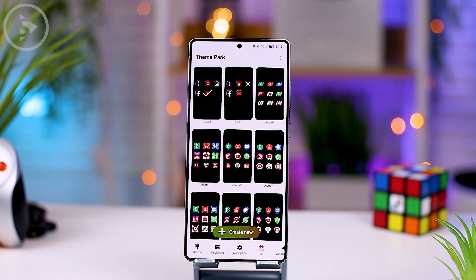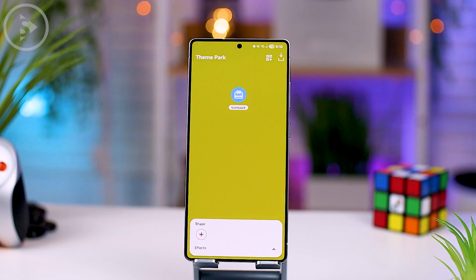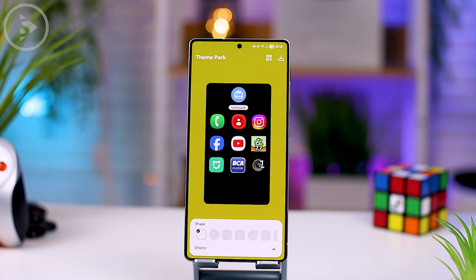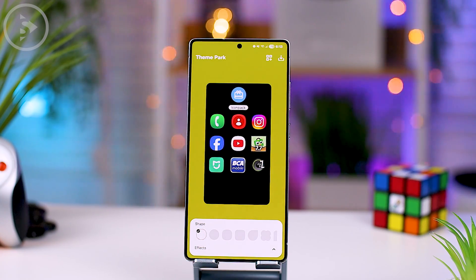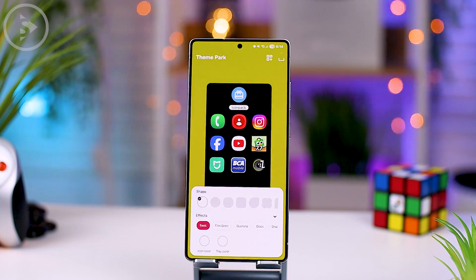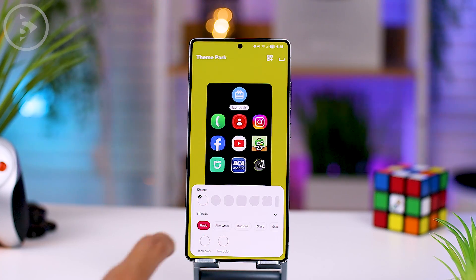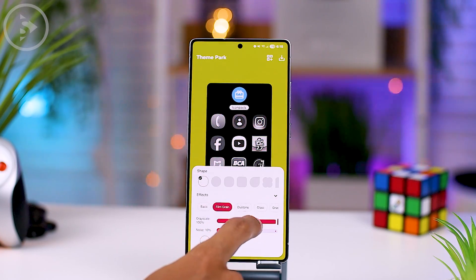Next, select the icon tab at the bottom and select Create New to create a new theme with a new icon display. The new icon theme settings will display 4 new icon style options.